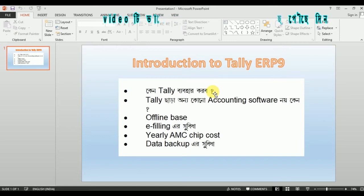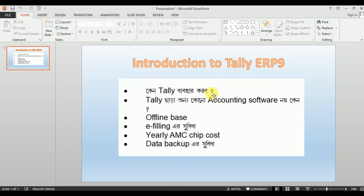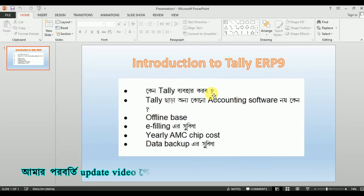Tally is very efficient and user-friendly. This is the structure — basically a .NET structure. .NET means graphical view. If you look at the graphical view, the business internet looks good. Today Tally is a very good thing.